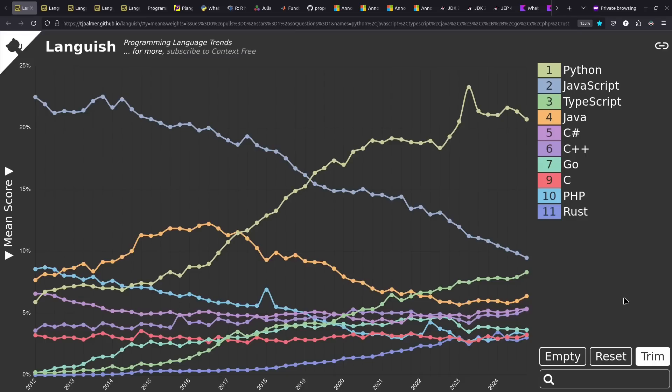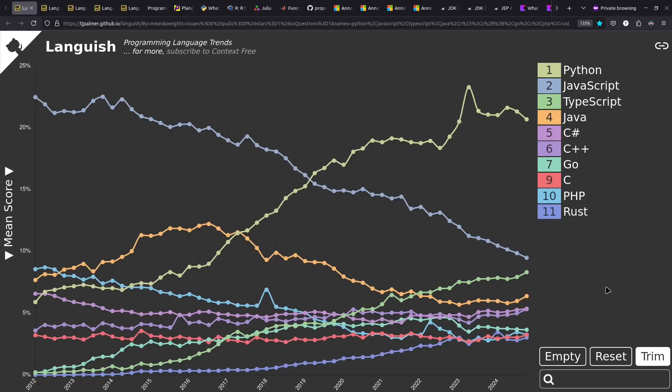Hey y'all, taking a break from Taka Devlogs to give updates on programming language news from 2024. Here I've got my Languish programming language trends site showing some of the top languages in terms of activity during each quarter.